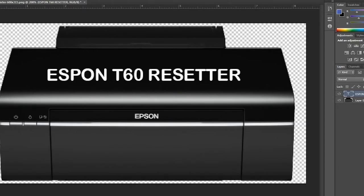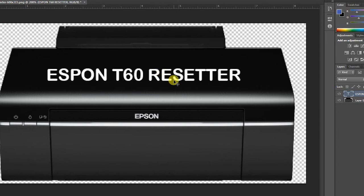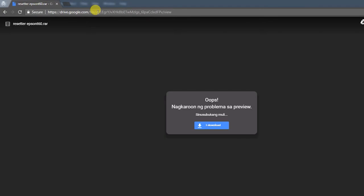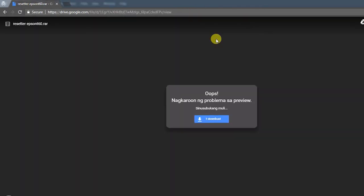What's up everyone, this is another video from Home University Tutorial. This video is for Epson T60 resetter. Just download the file, go to the link that I will give you in the description below, and just download.